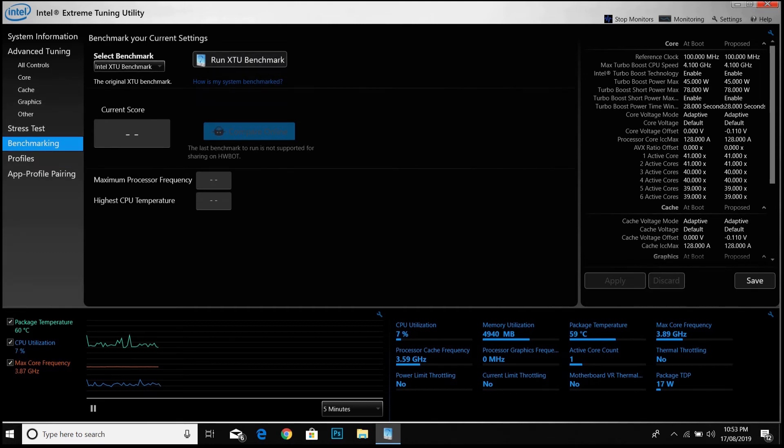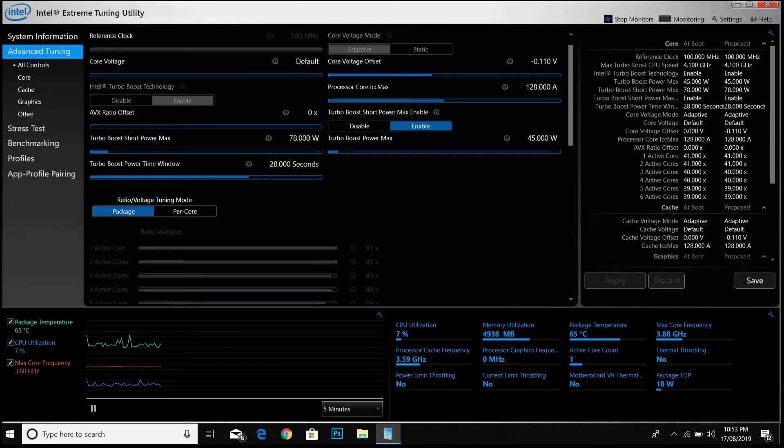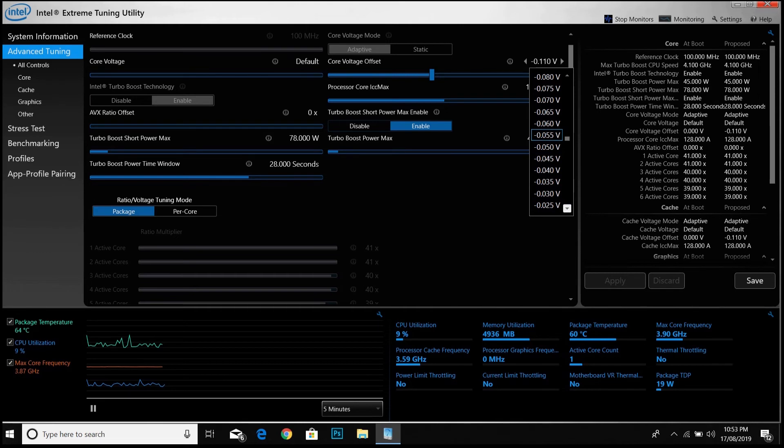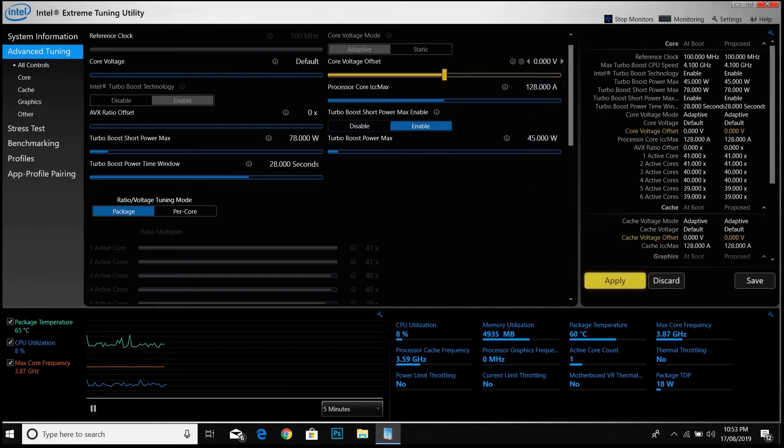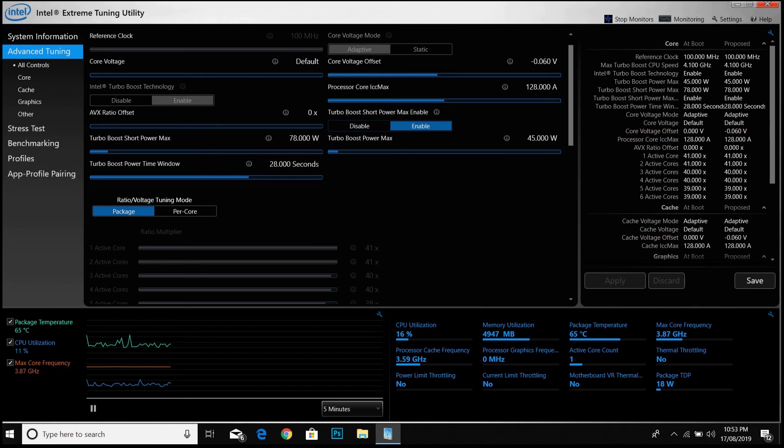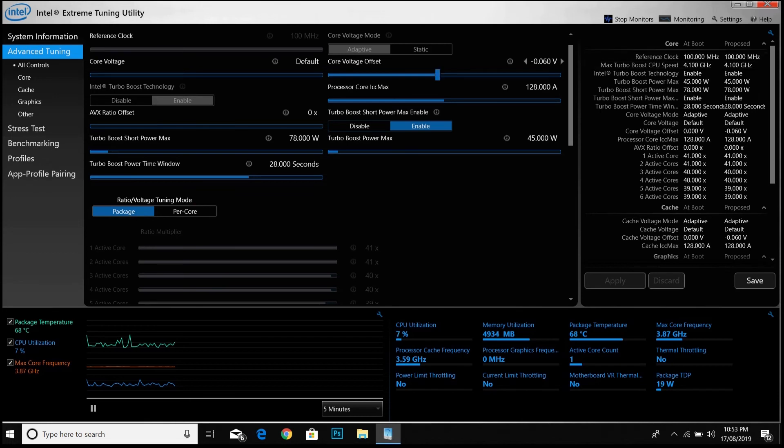Now again go to advanced tuning and change the undervolt value by 5 millivolts. Like I am making it again to zero here. For the H series, it will be better if you start from somewhere around minus 80 millivolts, and for U series it's somewhere around minus 60 millivolts. From that point you should get a considerable increase in performance.